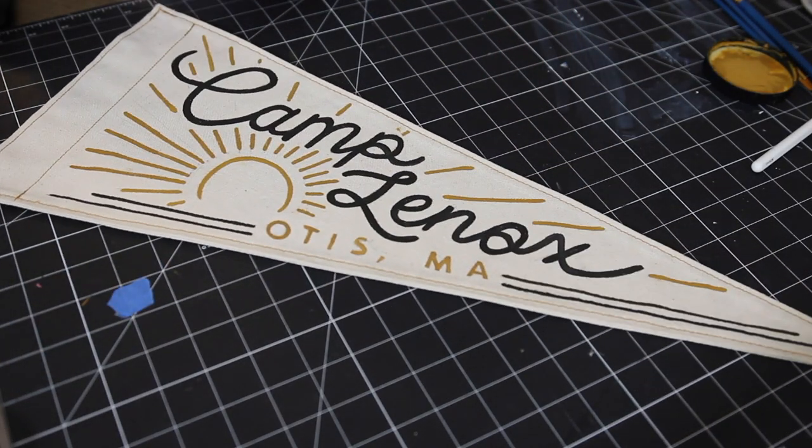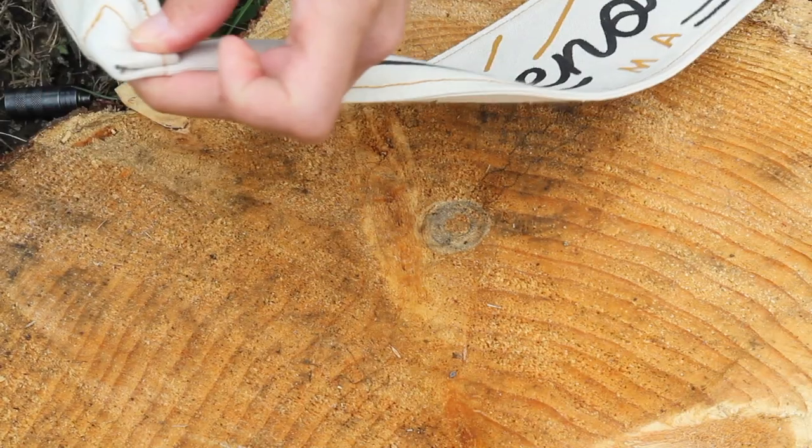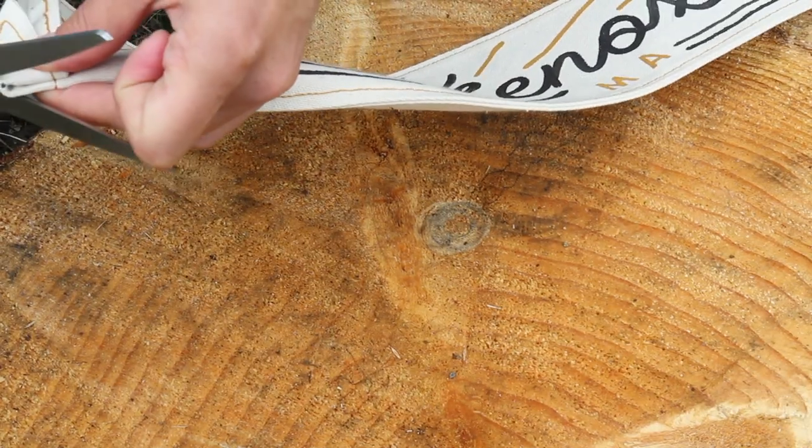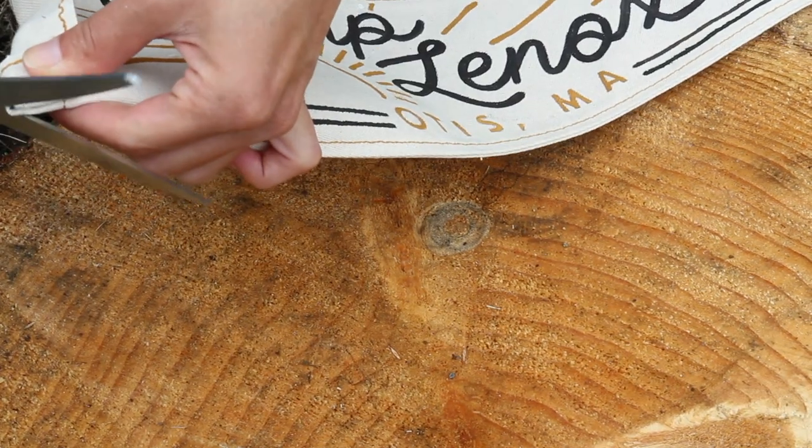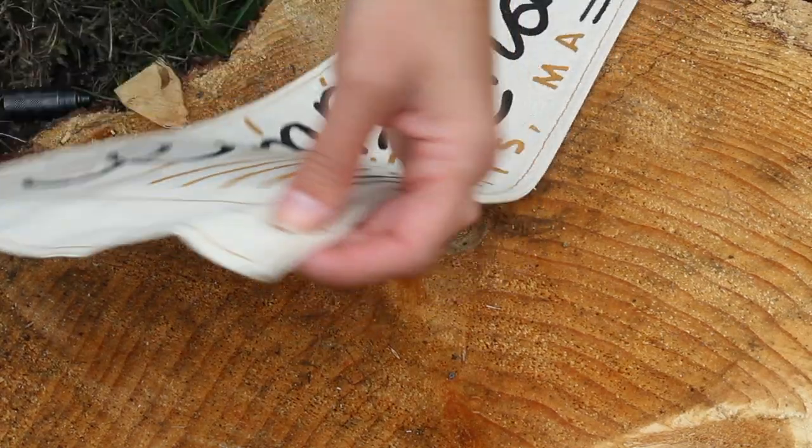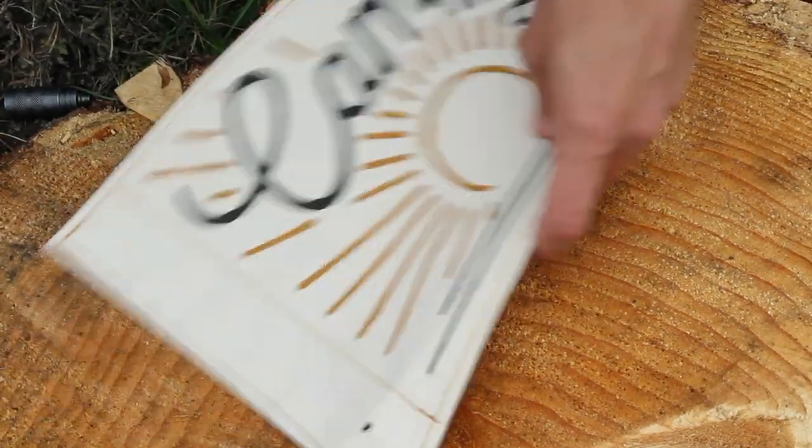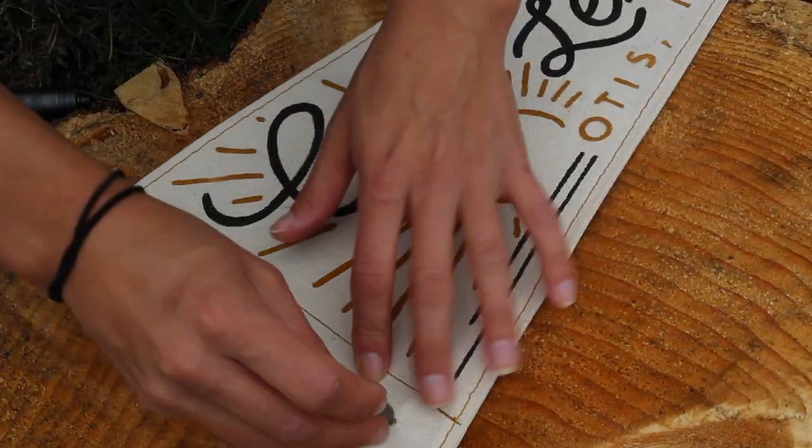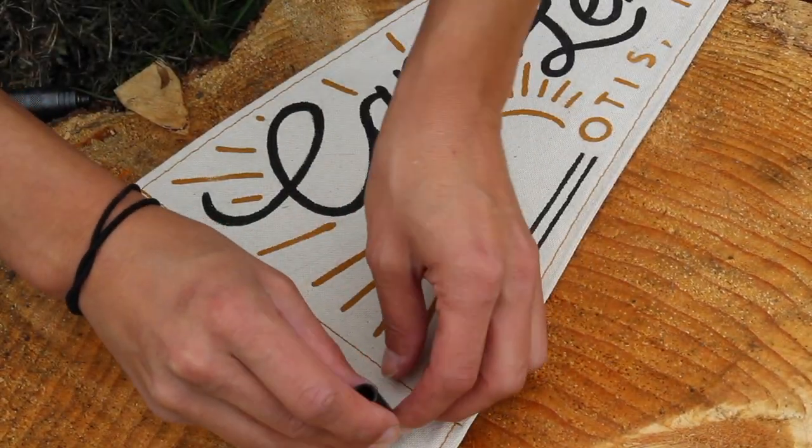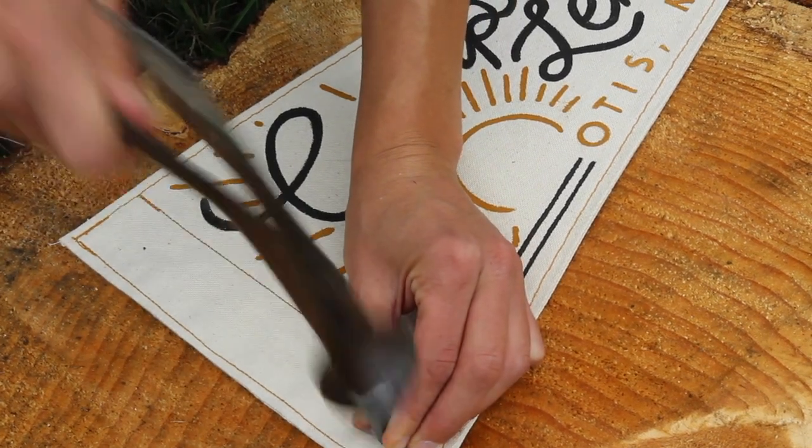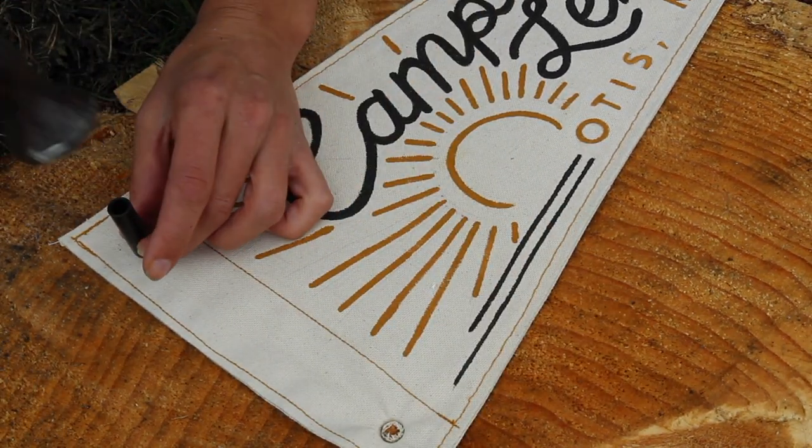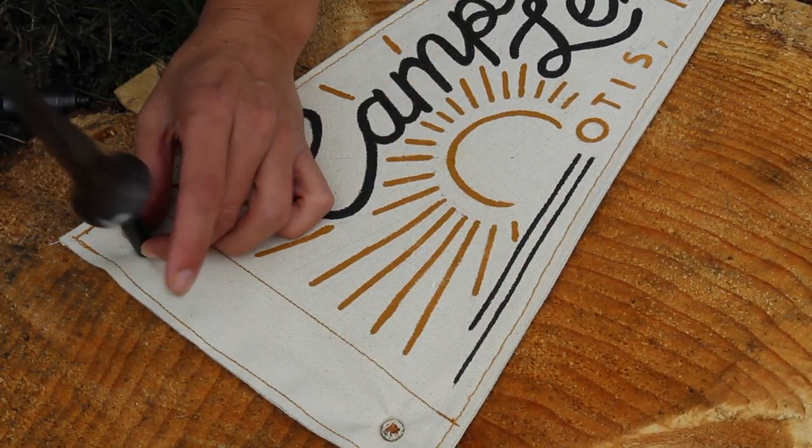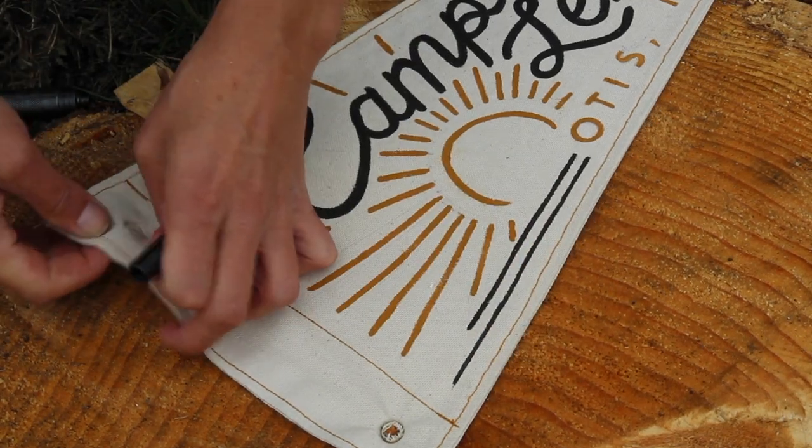So I ordered a grommet kit on Amazon, which I'll link below, and the first thing you want to do is figure out where you want them to fall and cut a hole. So most kits are actually going to come with a hole punch like this one, but mine wasn't working because I'm literally working on a stump in my front yard. So just make sure to do this on a self-healing mat and you shouldn't have this problem.